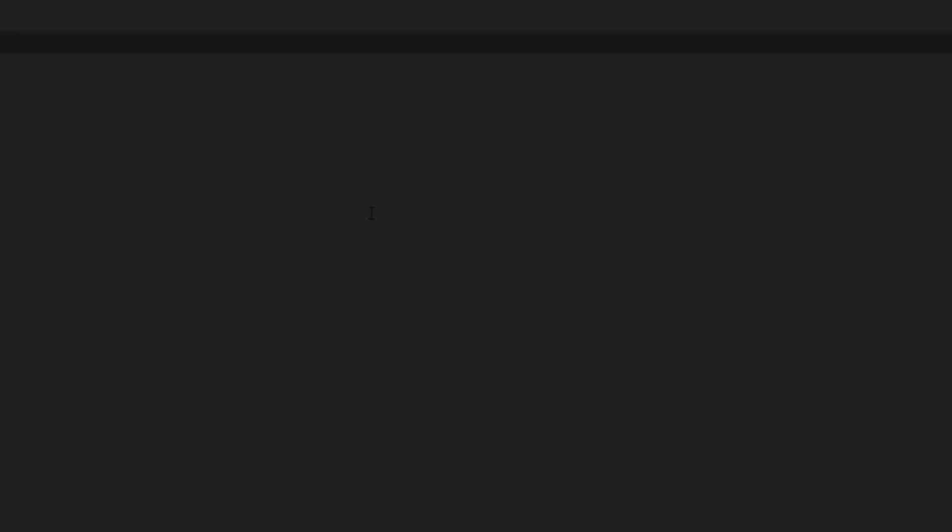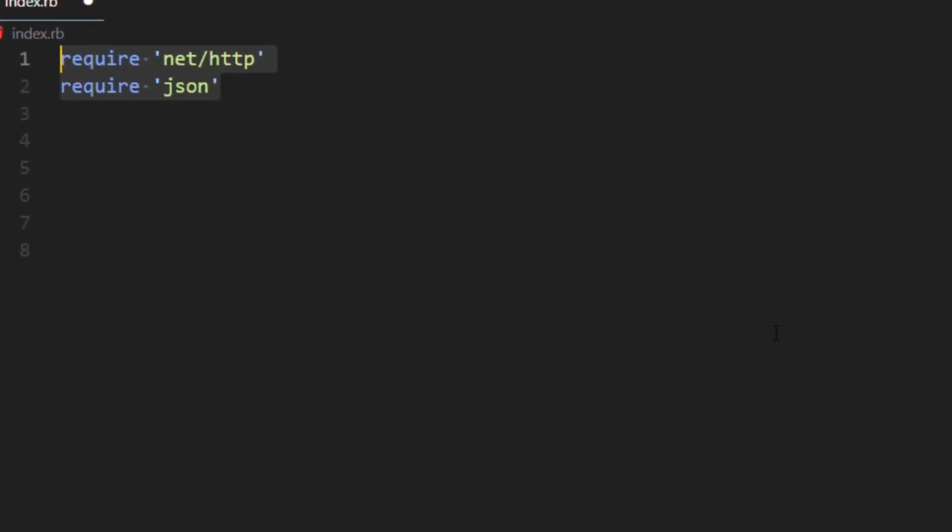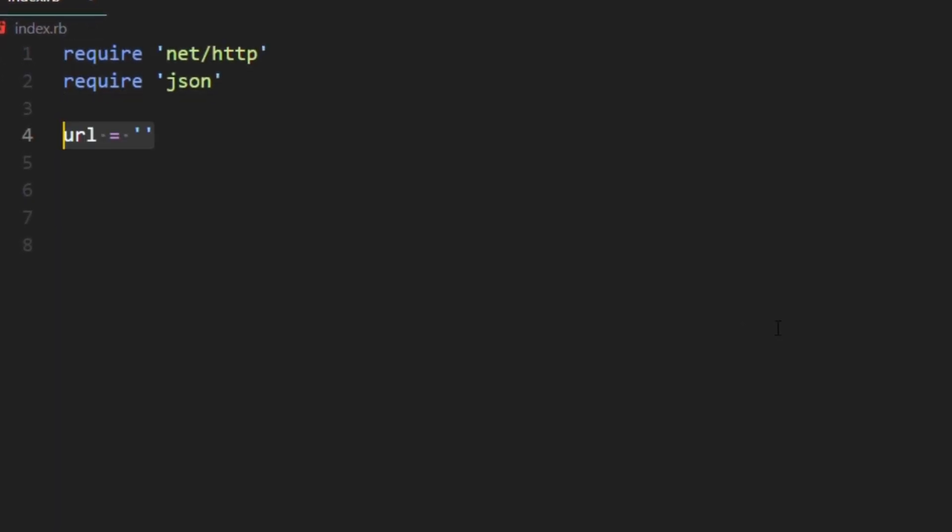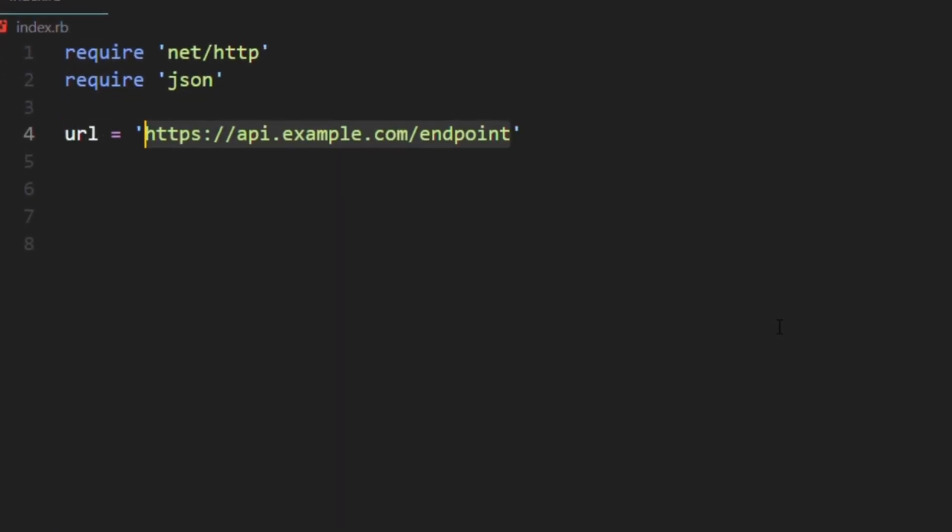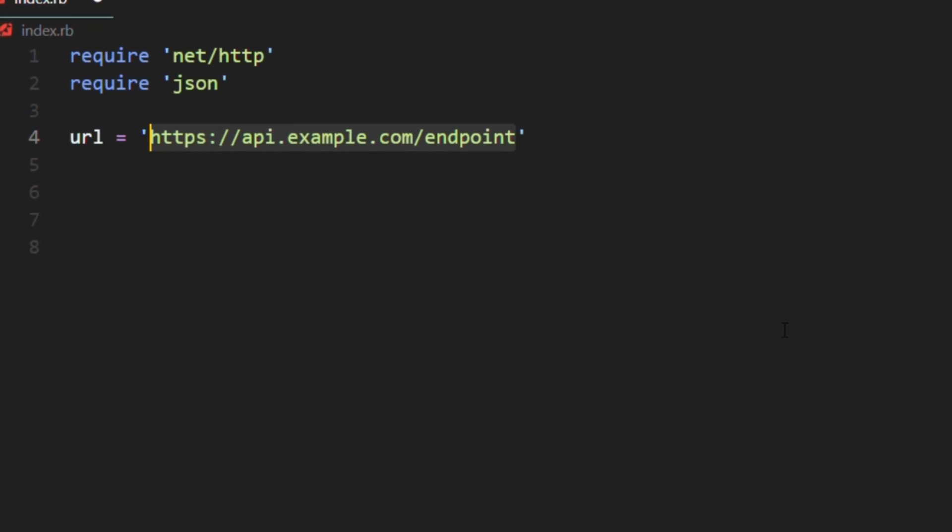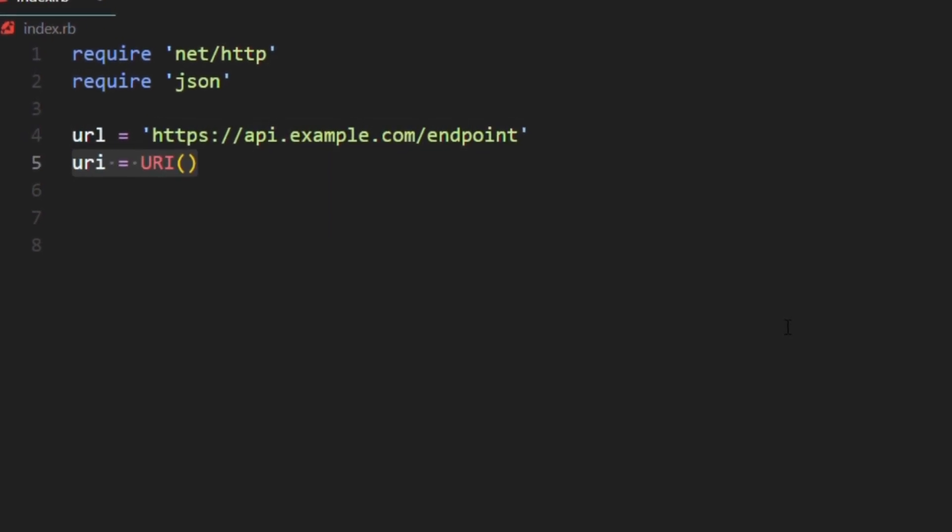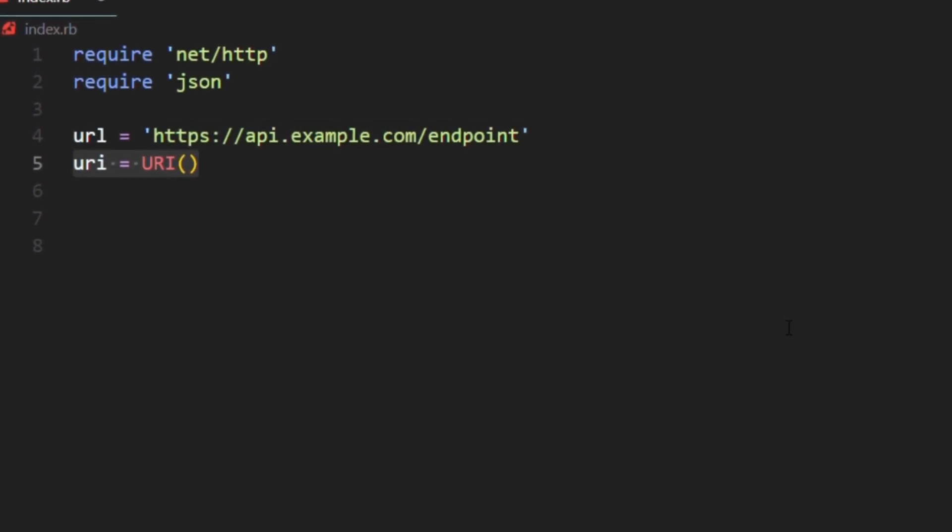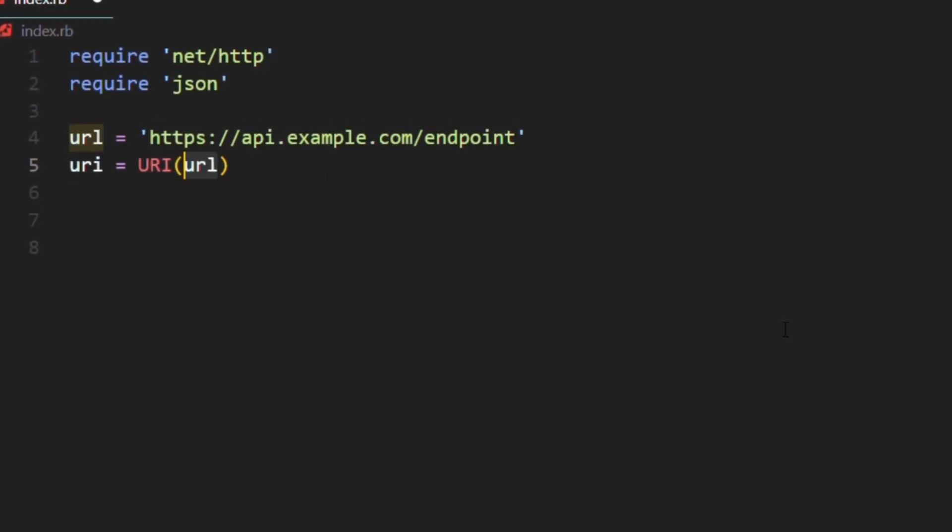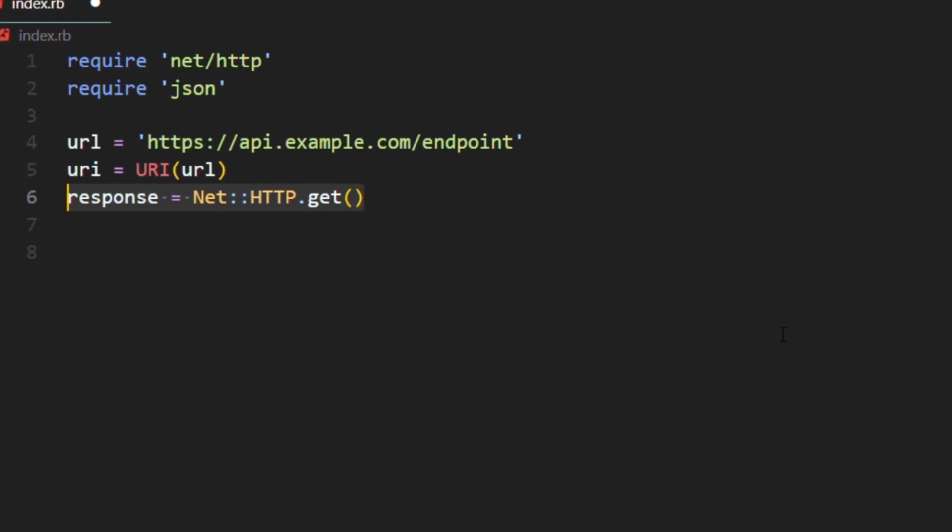First, let's see an example of fetching data from an API. First, import the necessary libraries, then create a variable that holds the API endpoint. Then create the resource uniform identifier and pass in the URL.